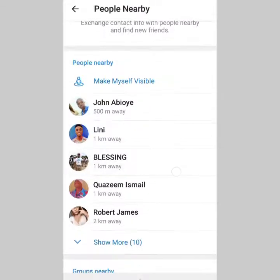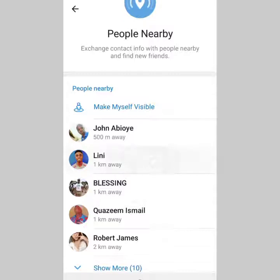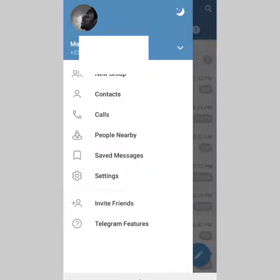If you see those people listed there, they are people nearby who are visible. That means I can see them and message them. This person is one kilometer from me, around my vicinity. Because they turned on their visibility to People Nearby, I can see them. So just toggle that off so people will not be able to see you nearby.